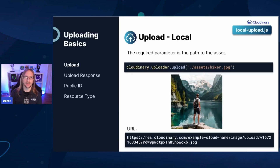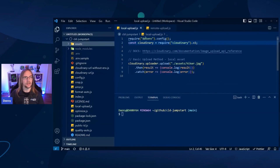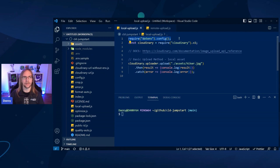In this first example, we'll be uploading a local file. If you've downloaded the Jumpstart repo, you'll see there's an assets directory which has a few example files that you can play with. In this instance, we'll be taking hiker.jpg and uploading it to our cloud. If we jump over to Visual Studio Code, you'll see that we have require.env.config, which pulls in your configuration values from a .env file. It means you don't have to put your API key or API secret in every single script — you can just copy and paste this and it'll be sorted out in the background.